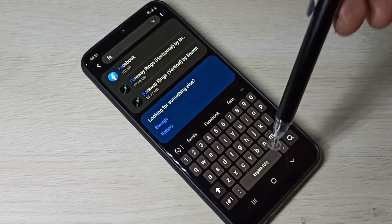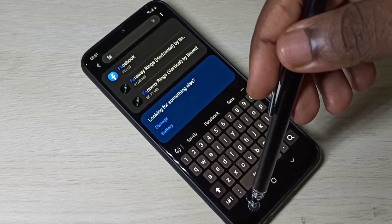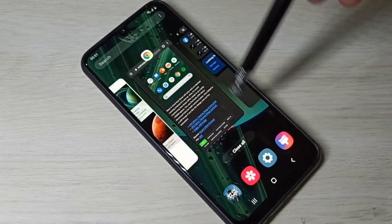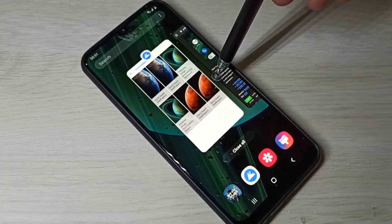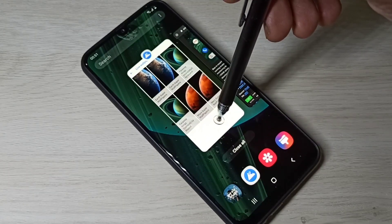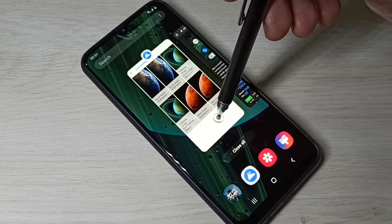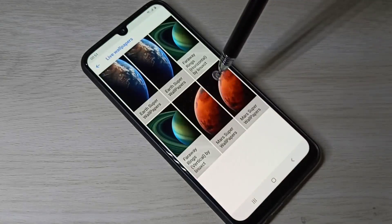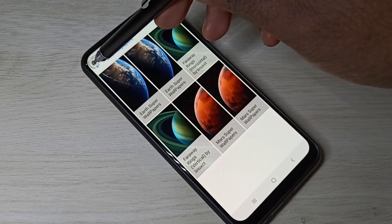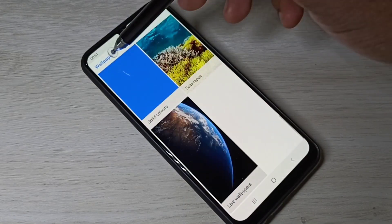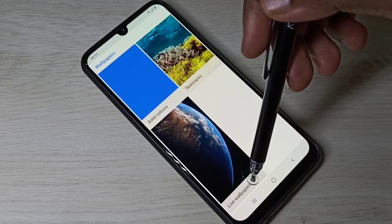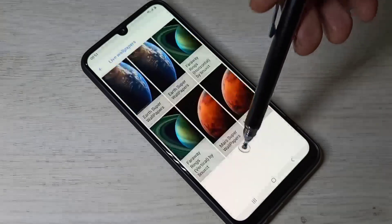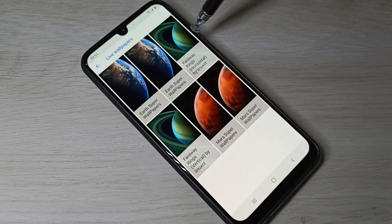Then search for 'Far Away' — we can see Far Away Rings and Far Away Rings Vertical. So we need to install these wallpaper APKs. After that, you can go back to the Google Wallpapers app, tap on Live Wallpapers, and change it.